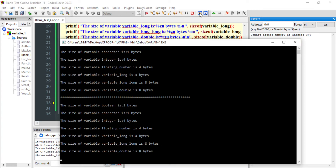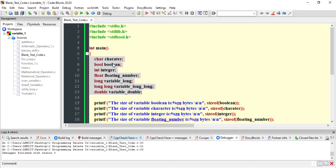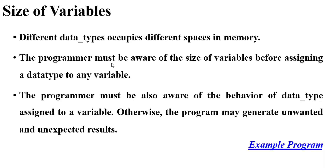So this was about the size of variables. Depending on your requirement you should choose the size of the particular variable, otherwise you will be wasting memory on maybe small data types. Depending on the size of data you expect in your program you should always choose appropriate variables, especially when using embedded systems.